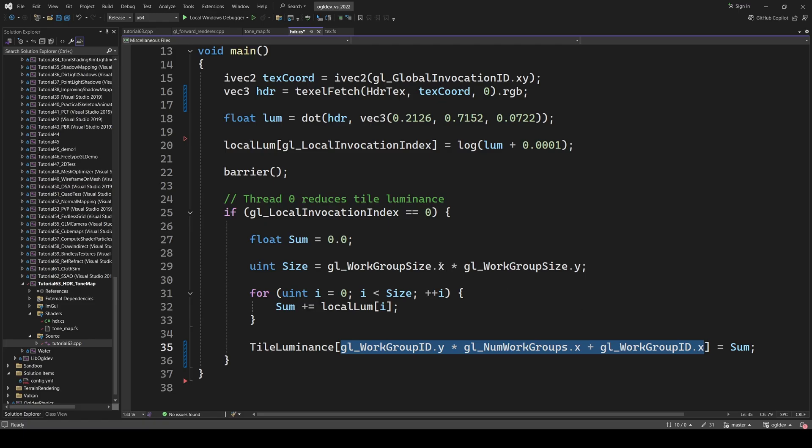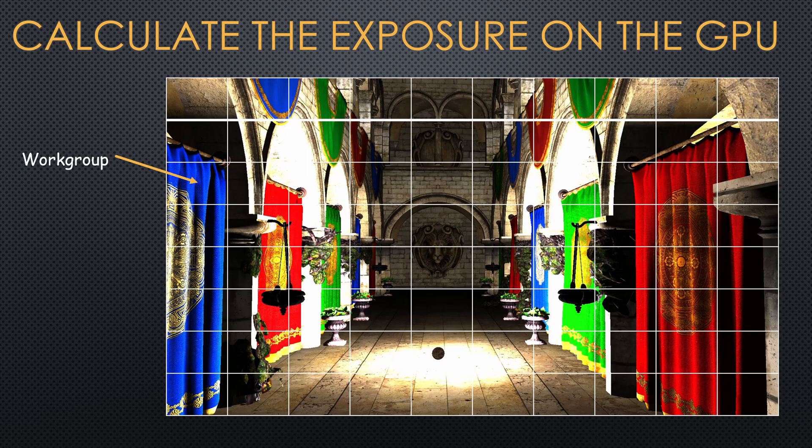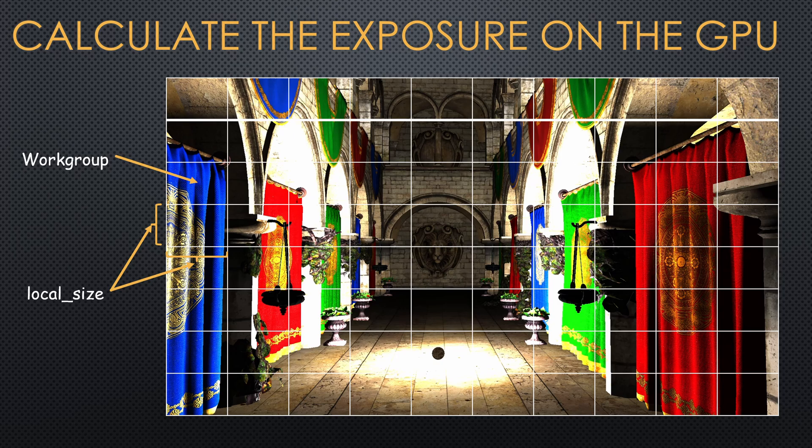What should be the local size of the work group? For best performance I assume that it will be something like 16, 32 or even 64. It actually depends on the underlying hardware. Remember that the local size is the number of pixels in each tile.